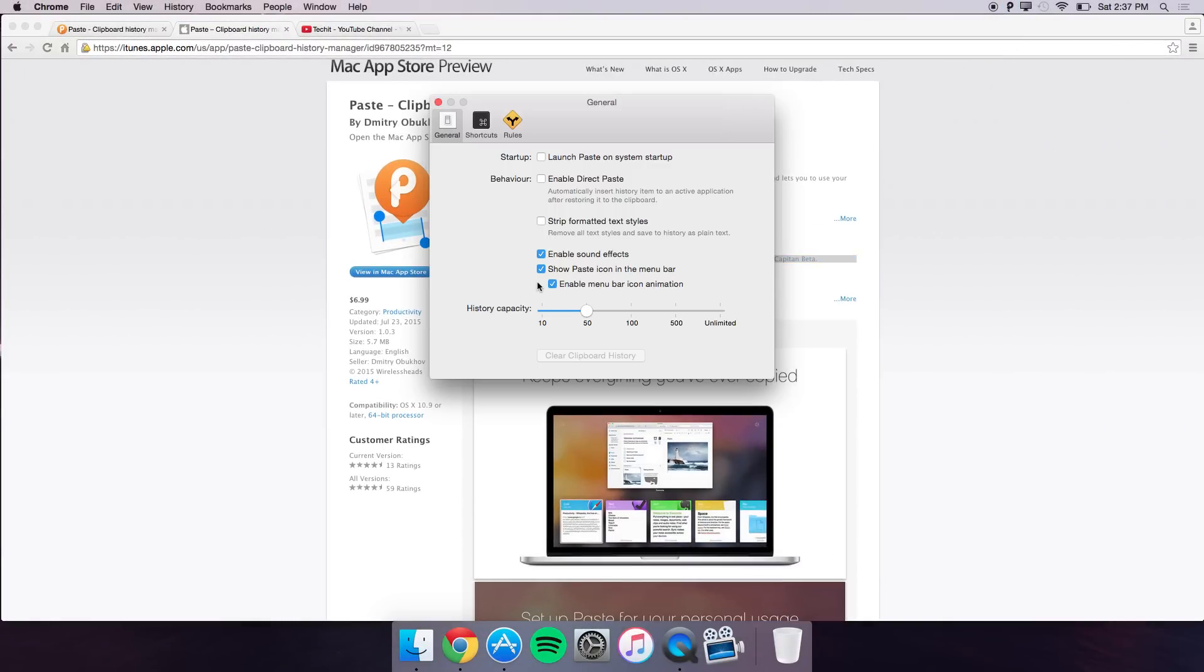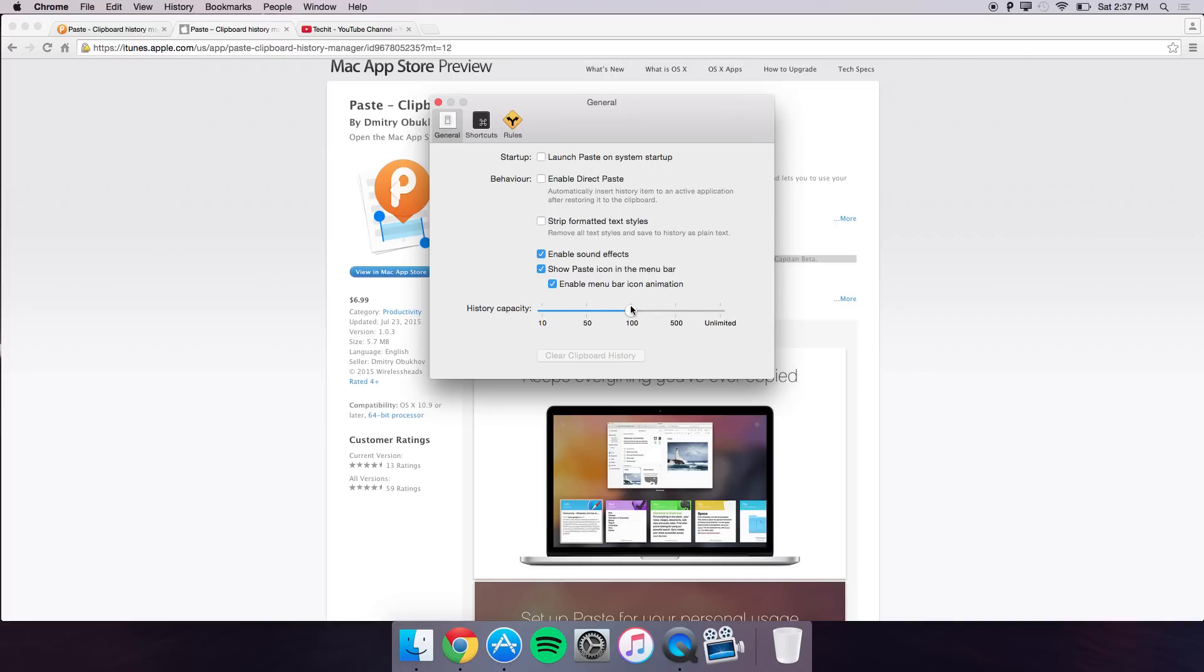You have the history capacity. What this does is it allows you to choose how many items you want to copy. You can have unlimited which can take up your disk space, and you can choose 500, 100, 50 and 10.